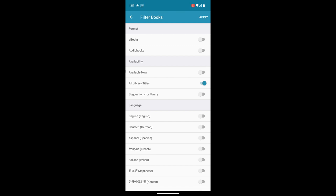We can filter by format. If we just want ebooks we can flip that. If we just want audiobooks we can deselect that and select audiobooks. Or if we don't mind, we can either select both or select nothing. They both return all.